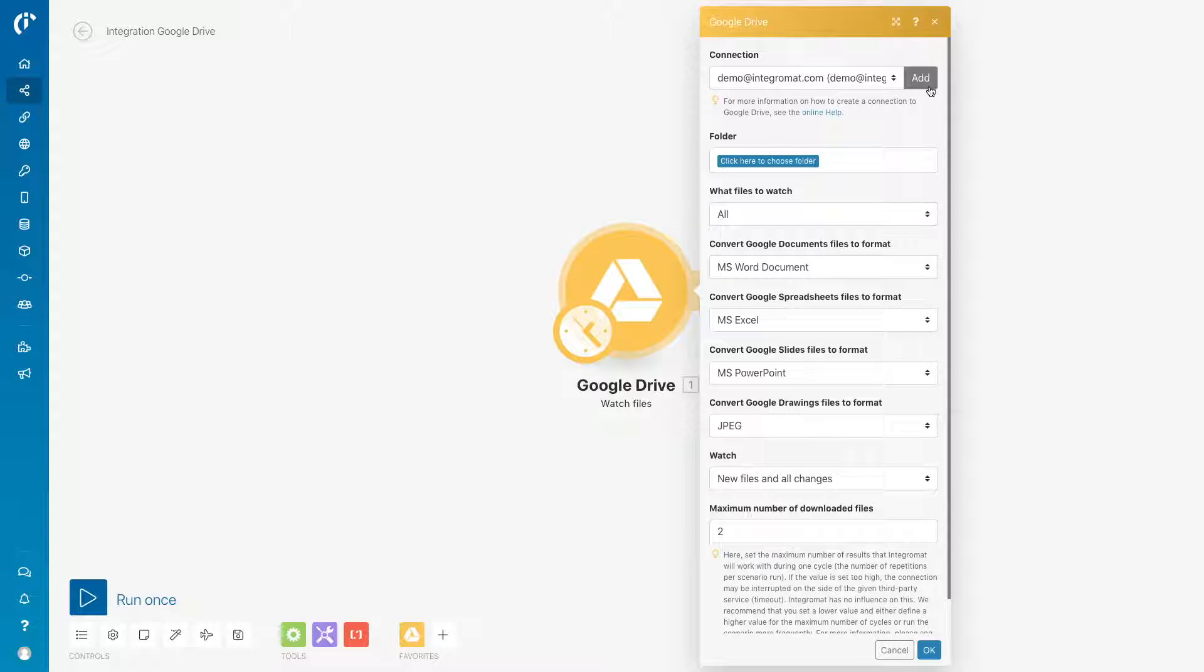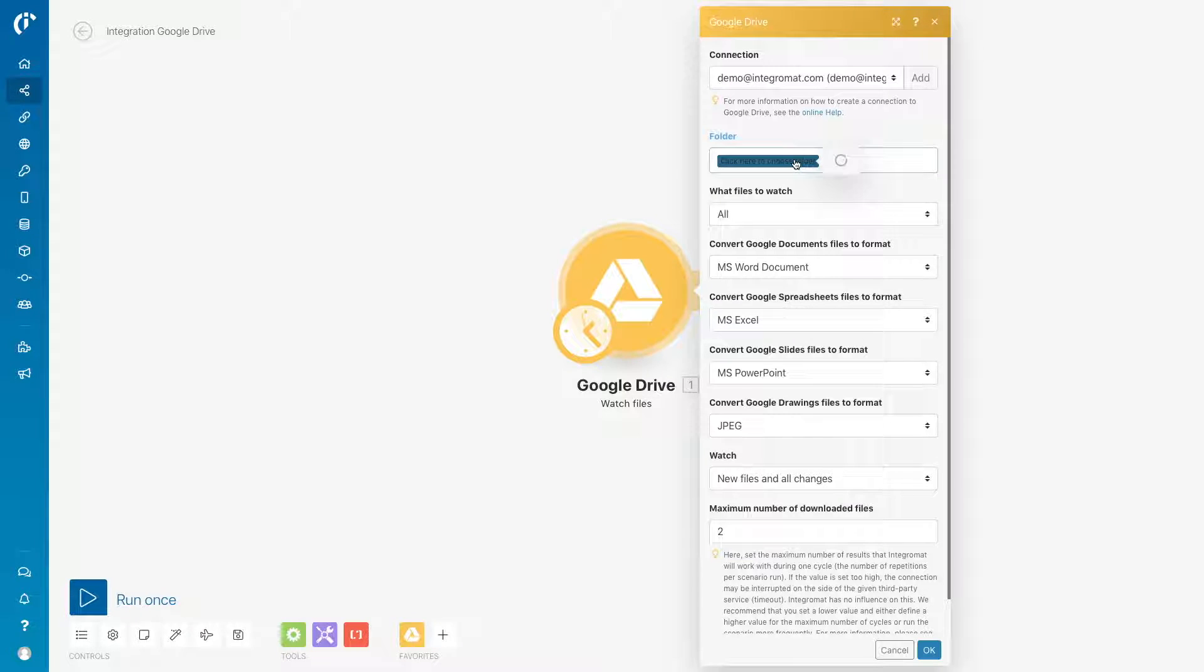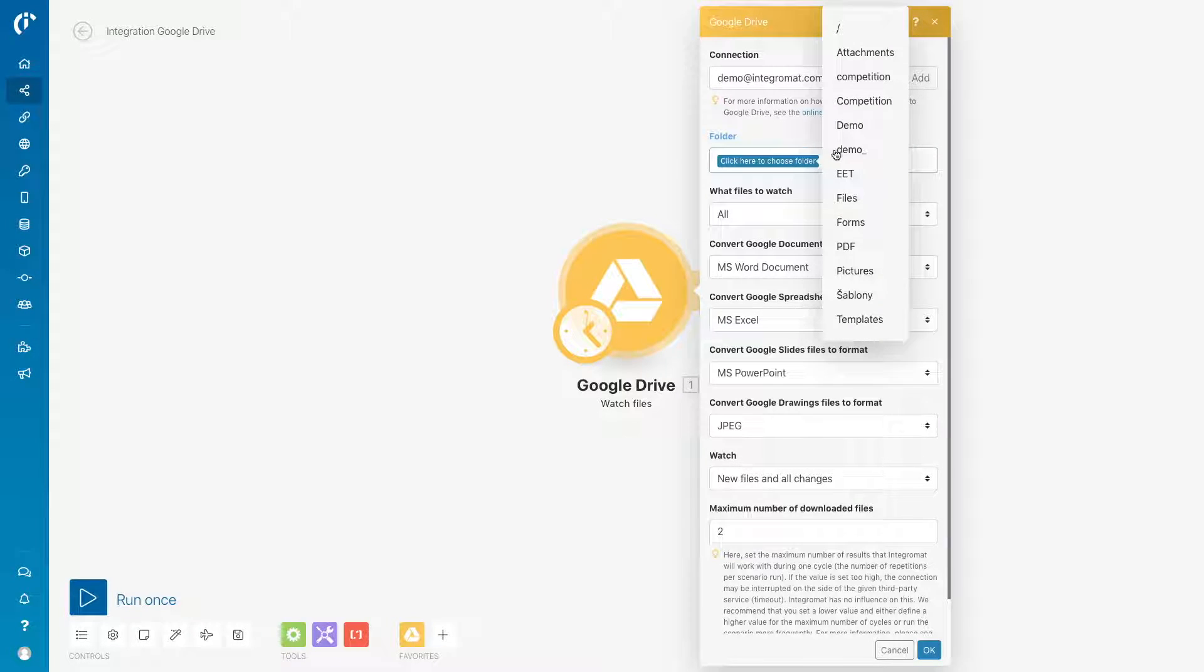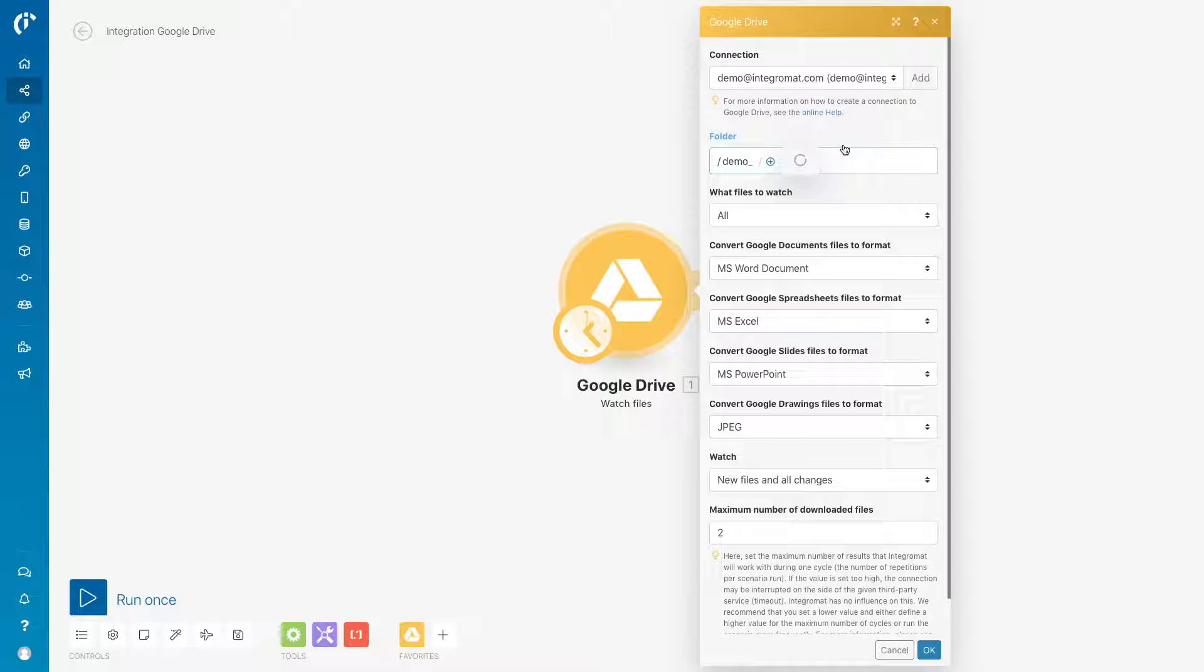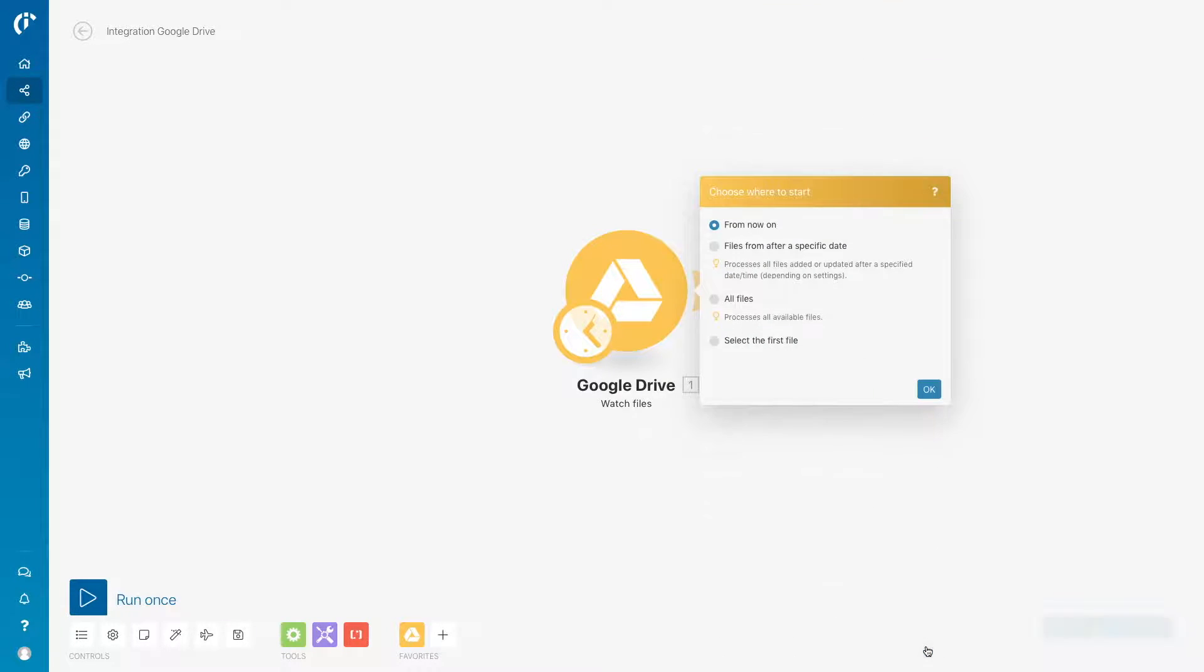Select a connection. Here, it allows IntegraMAT to access your Google Drive docs. Select the source folder that contains the data you want to load. The Google Drive module is now configured.